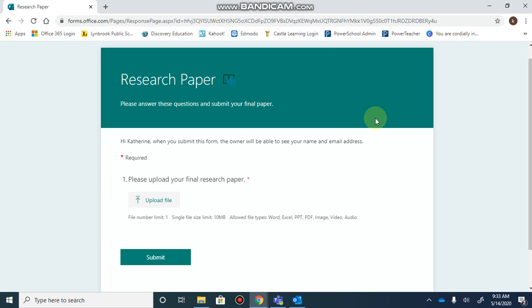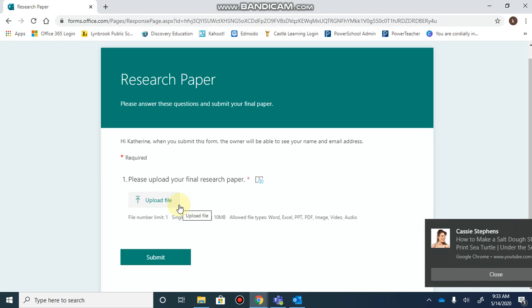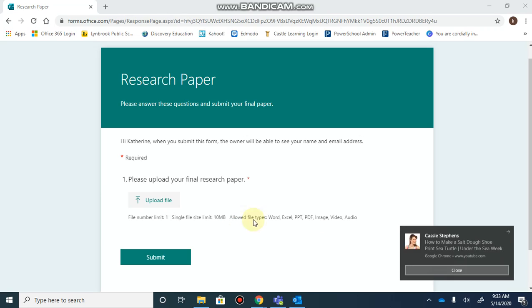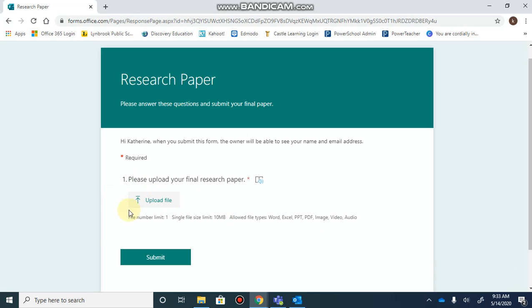Microsoft Forms has a new feature that lets you create questions where the people who respond can upload a file. This might be a good option if you're looking to collect documents from students and have them all stored in one place.